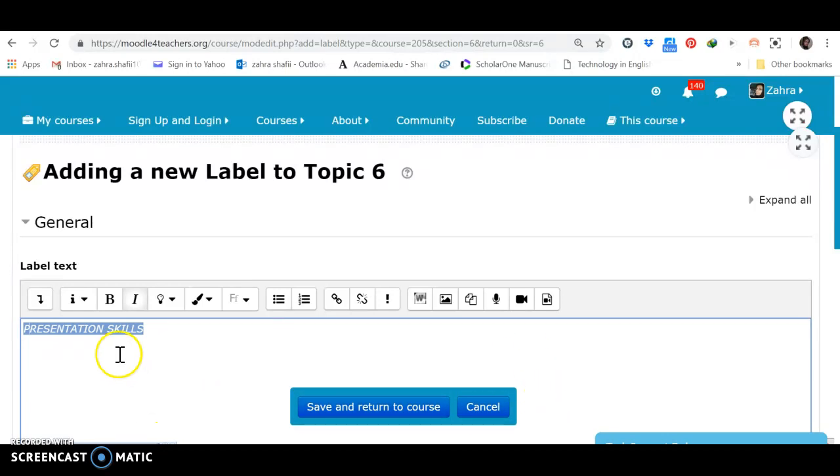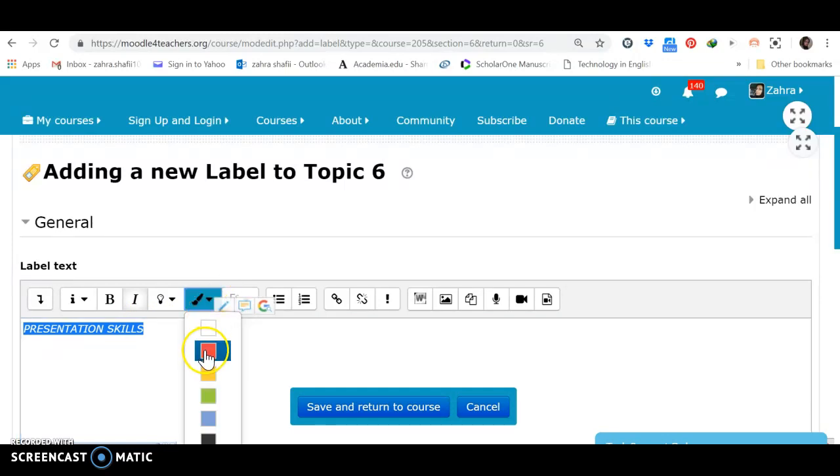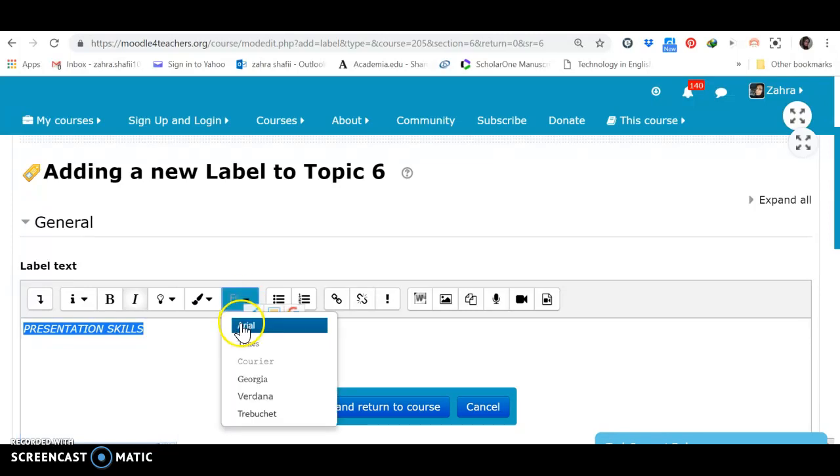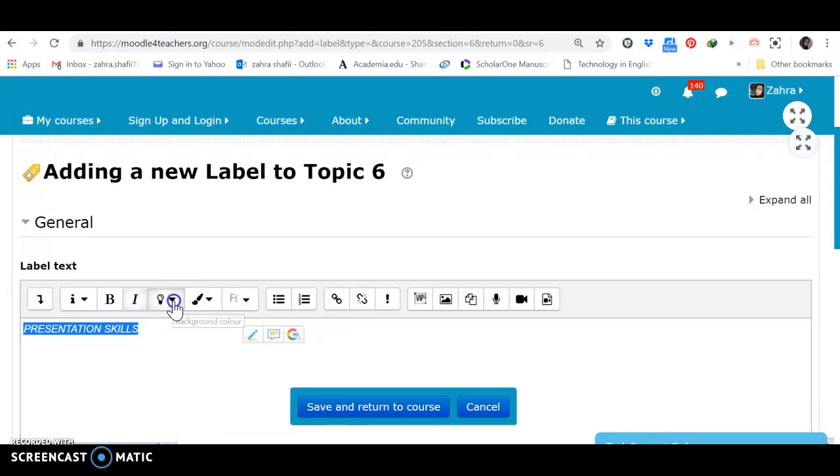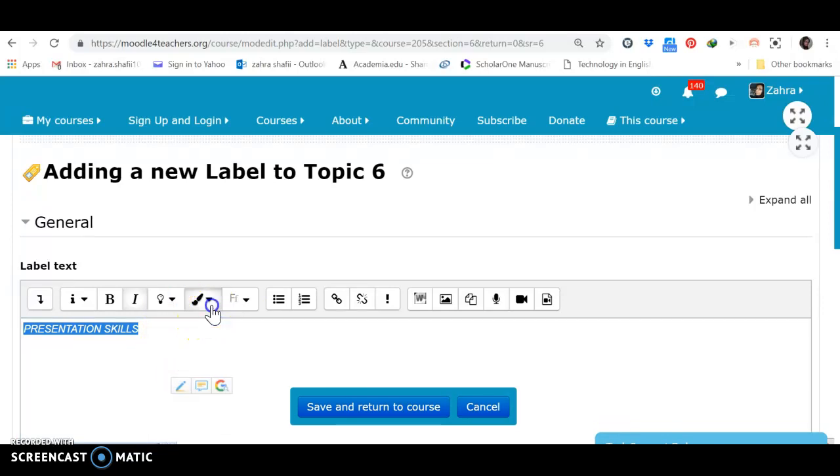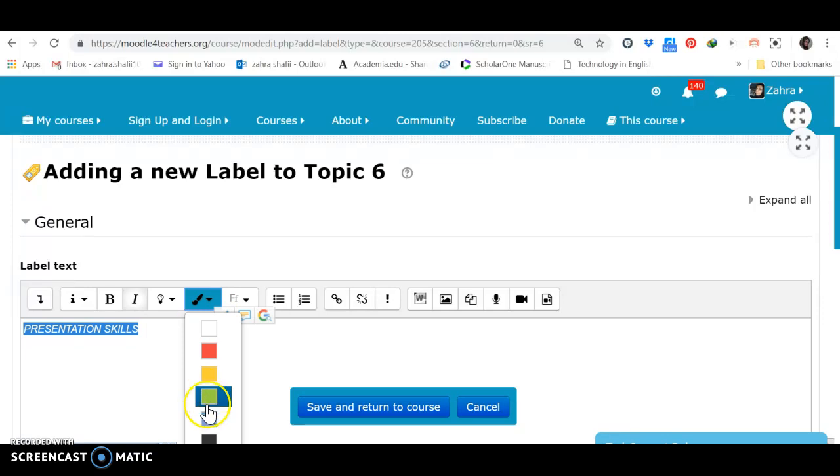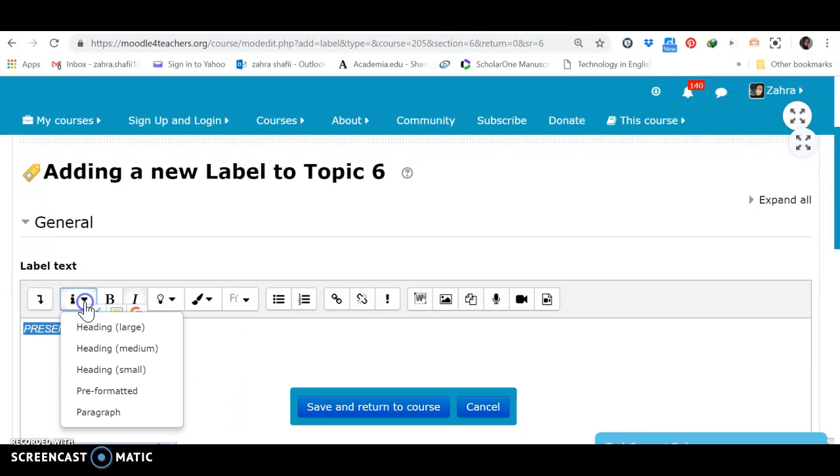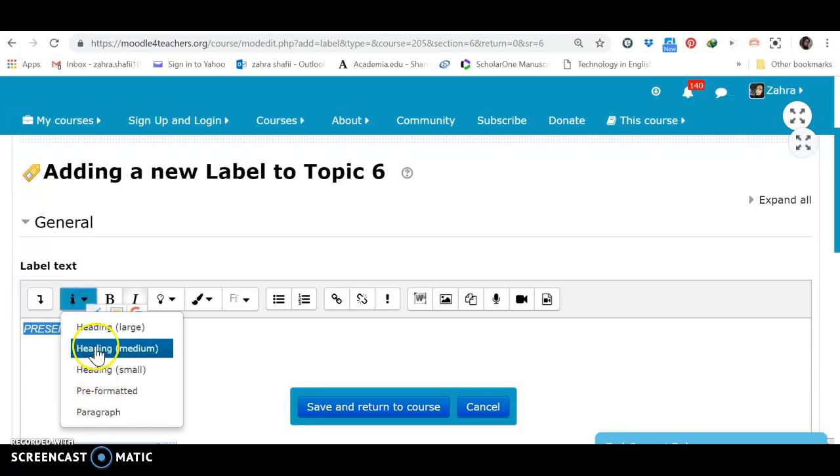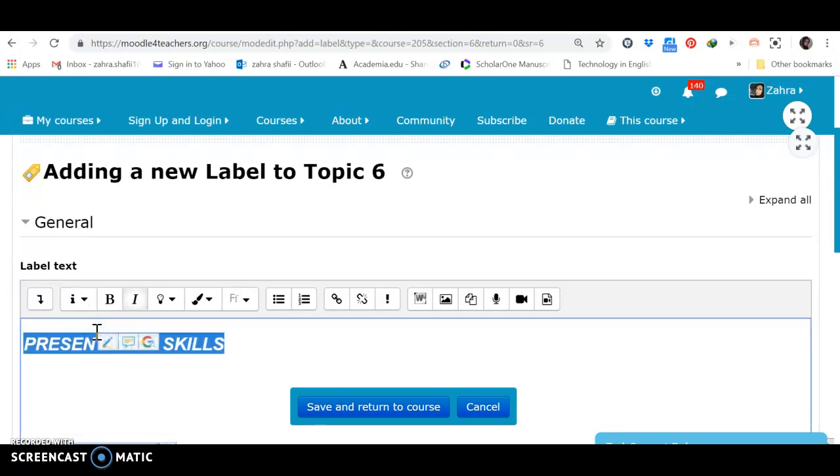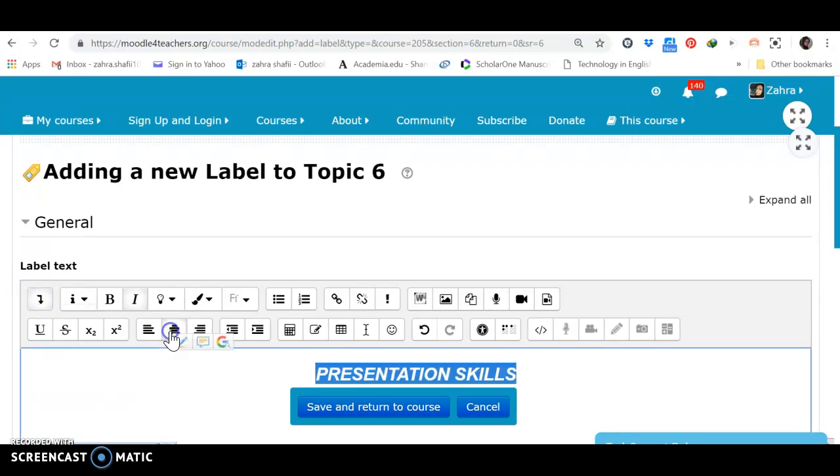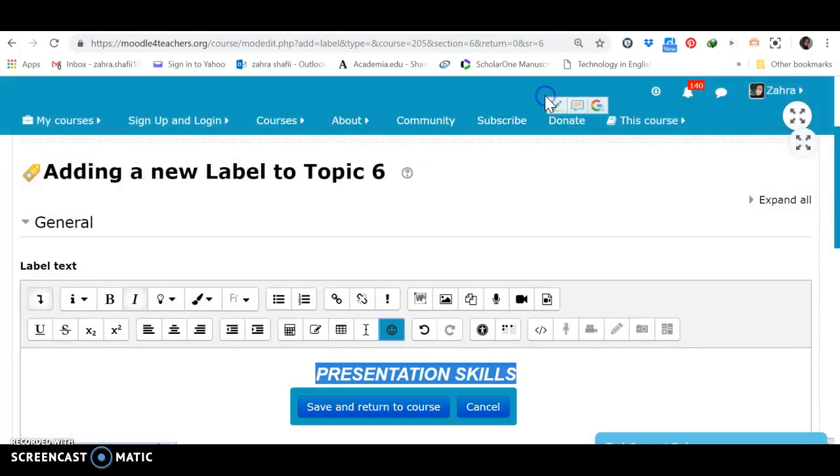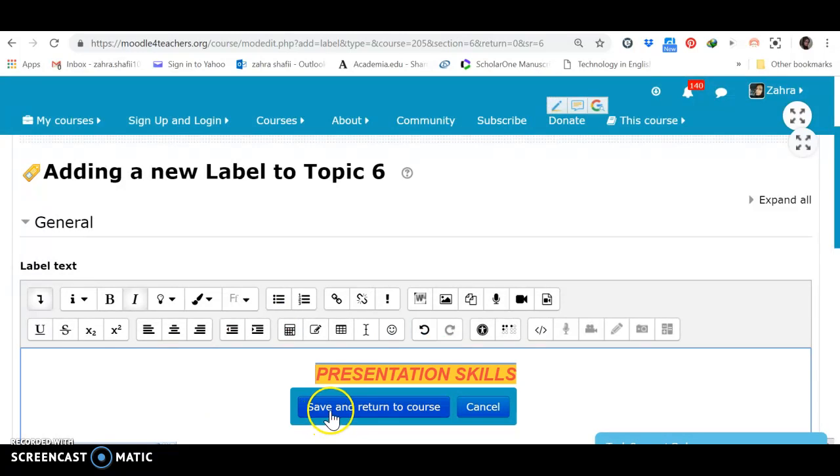Okay, now, as you see, I have made some changes in the colors. Now, let's see how we can make more changes. Let's change the background, change the font, sorry, this part is background. And the previous one was font color. I want to make changes in the size and make it large because this is the name of the lesson. Then, let's center it. You may want to add some emojis, emoticons. Okay. Save and return to course.